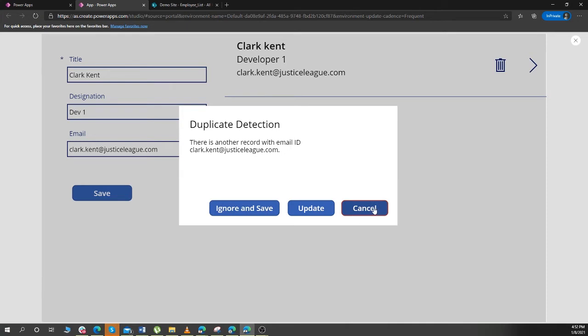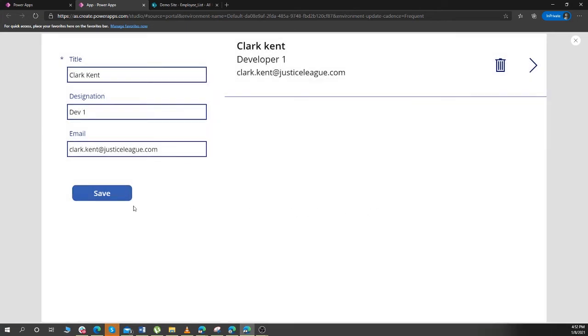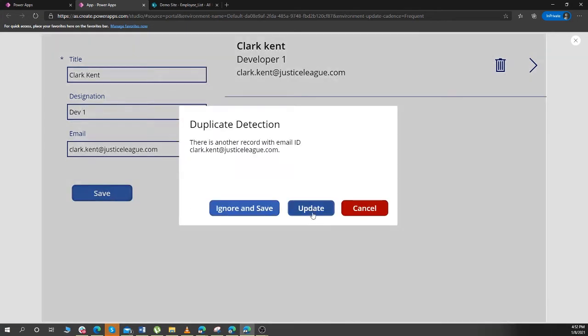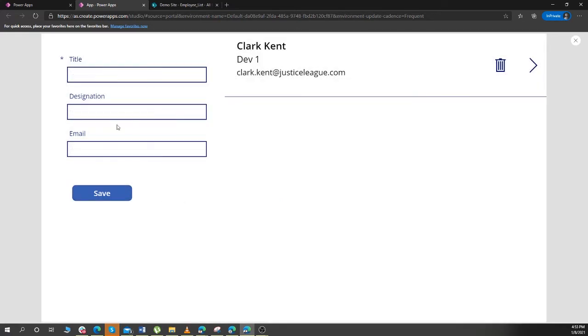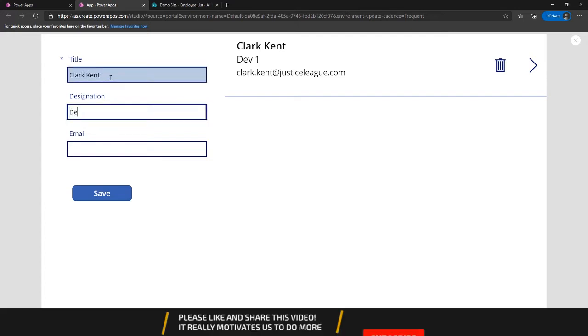So you can simply cancel it or you can update it so that this record is updated. Right now the designation is Developer 1, we can make it Developer 2 if we put an update on it. And if you want a duplicate record with the same name, then you can just ignore and save.